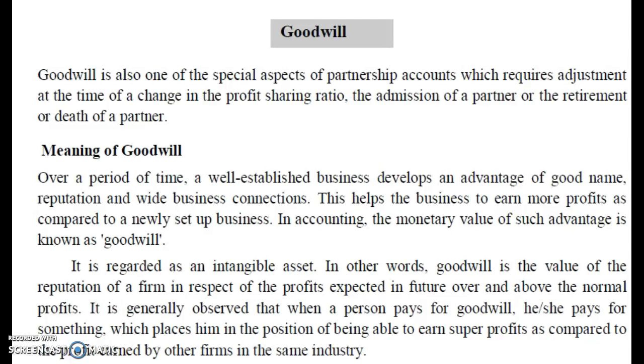This is very helpful for your upcoming NET examination. Today we are going to talk about video number 4, and our topic is goodwill.